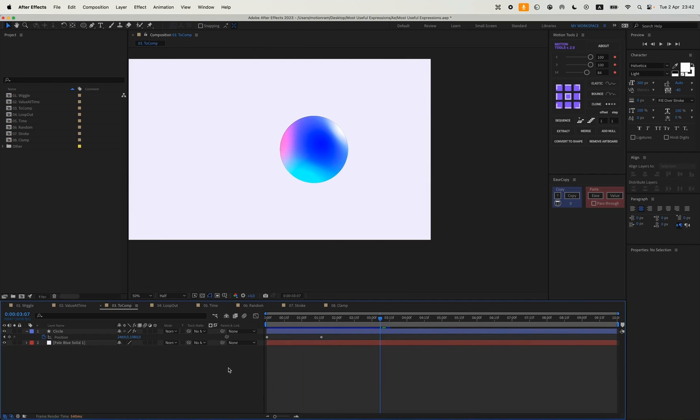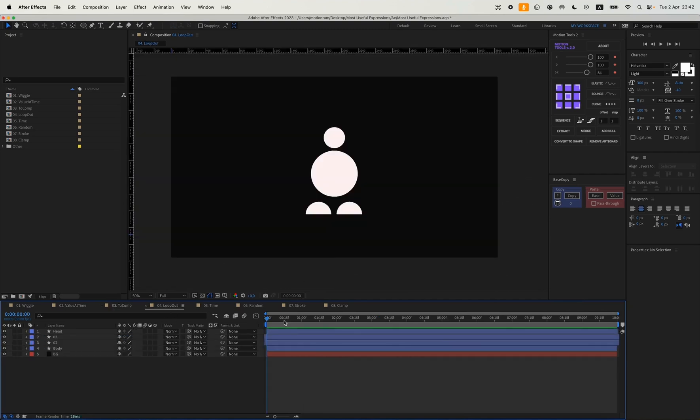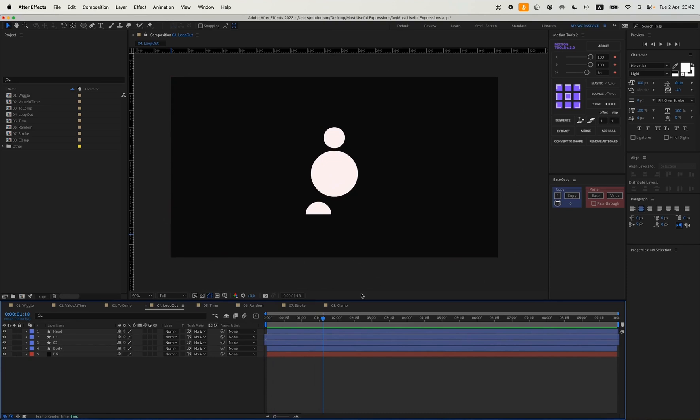The next expression is loop out. In this composition, I've prepared a small walk cycle, just one cycle. So to keep our animation going, we can apply the loop out expression.